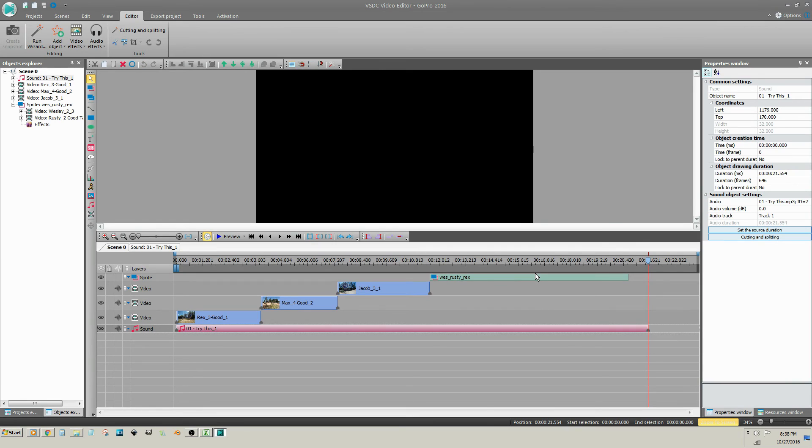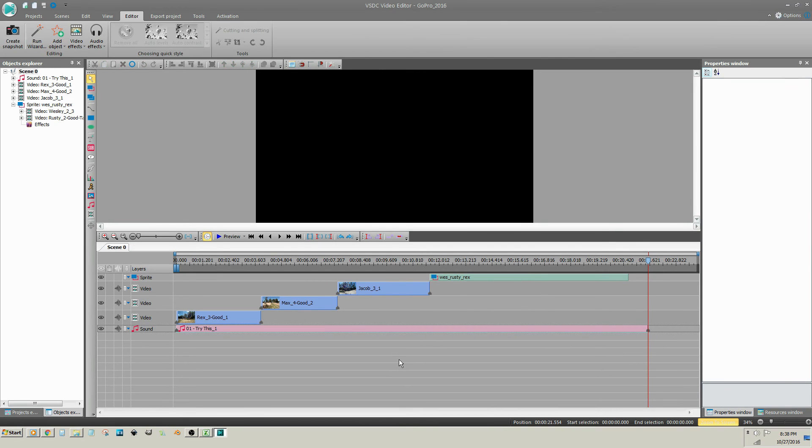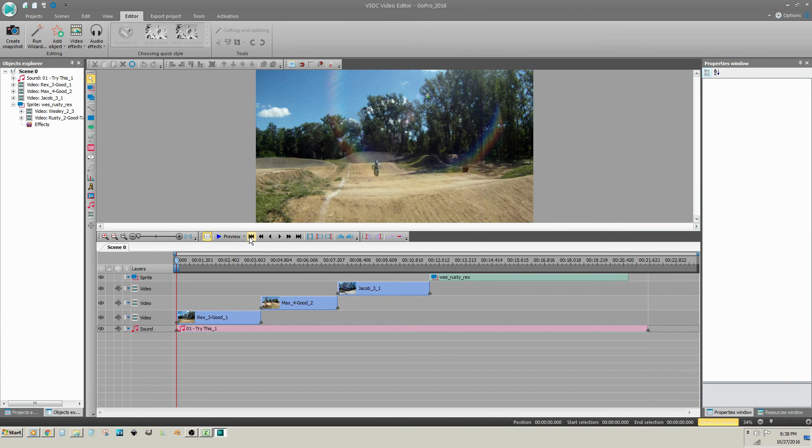Now I will click in a blank space of the timeline to deselect any clips. Move the cursor to the beginning of the project and preview it with the audio added.